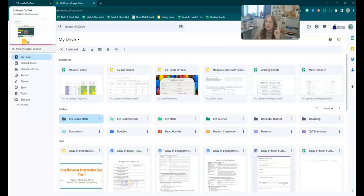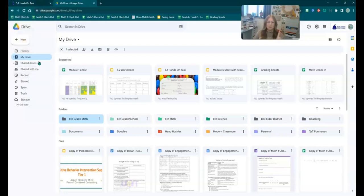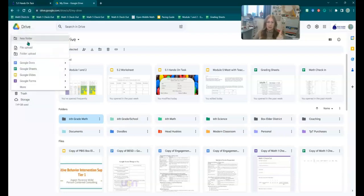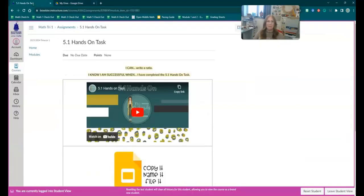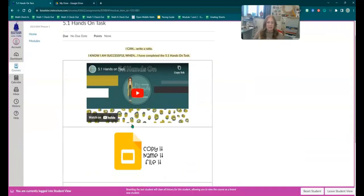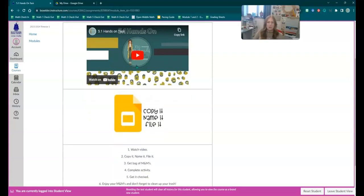So if you already have one, great. If not, Google Drive, new folder, 6th grade math. If you need help with that, get help. So coming back here, you are watching this video now.